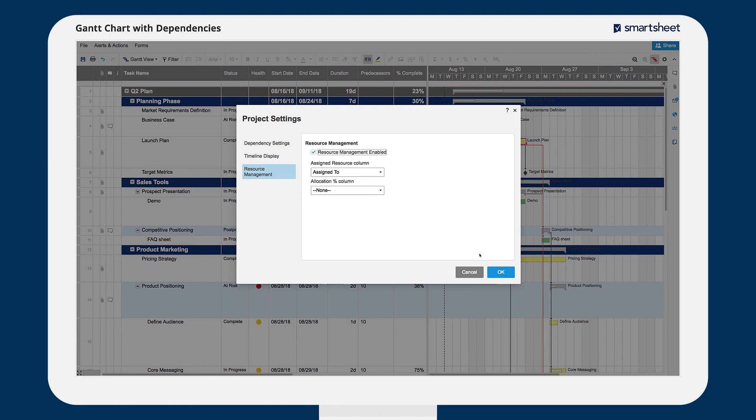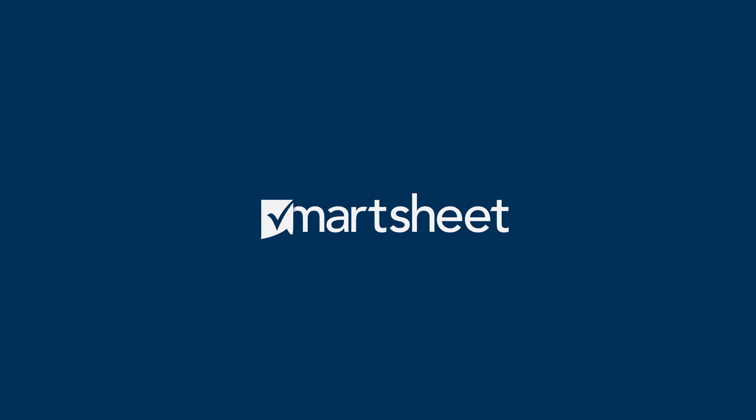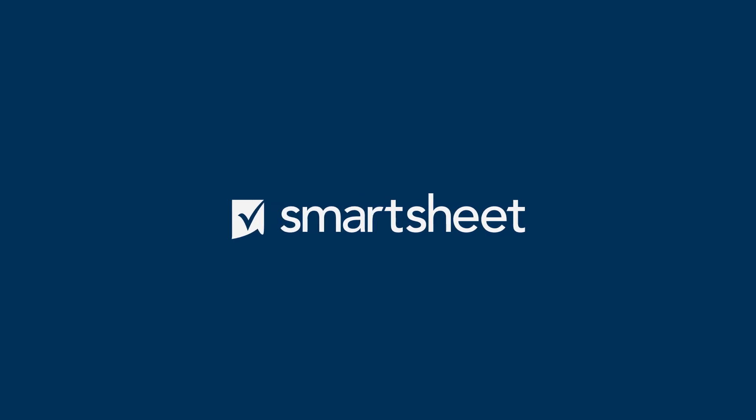As you add dependencies and highlight the critical path, relationships between tasks will become easier to see and your project will become easier to manage. And that's how to set up a Gantt chart with dependencies in Smartsheet.